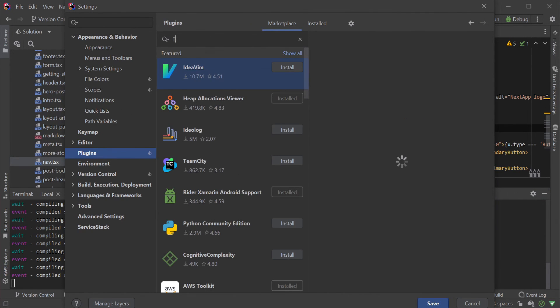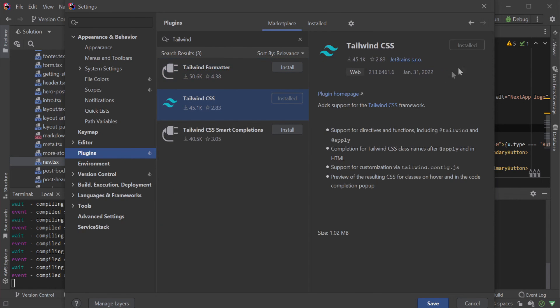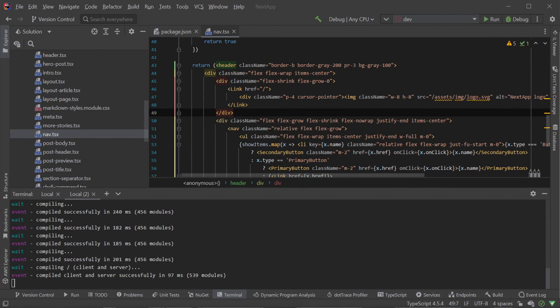Rider has an optional plugin for Tailwind providing intelligent support for Tailwind CSS and autocomplete from within JSX components. Open up the plugin menu from settings or a quick search and search for Tailwind on the plugin marketplace.